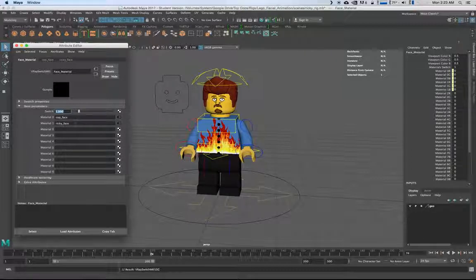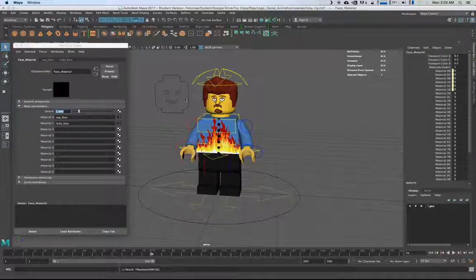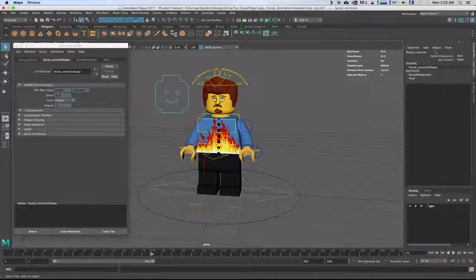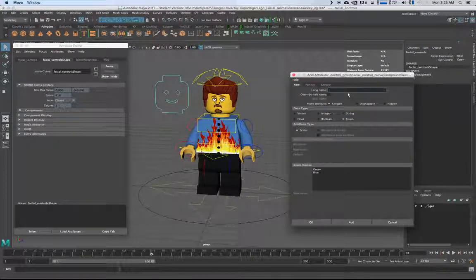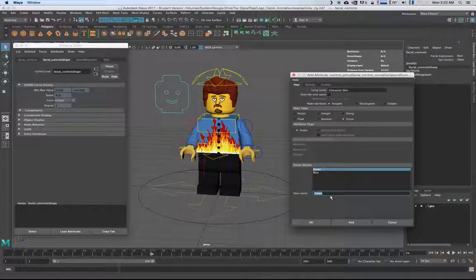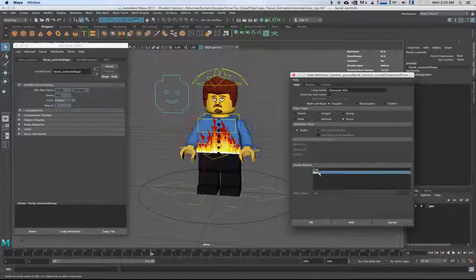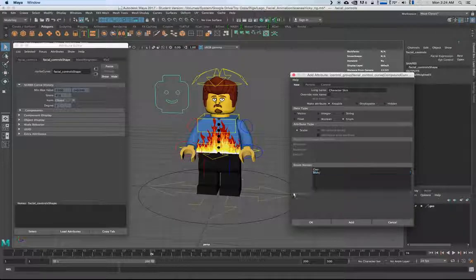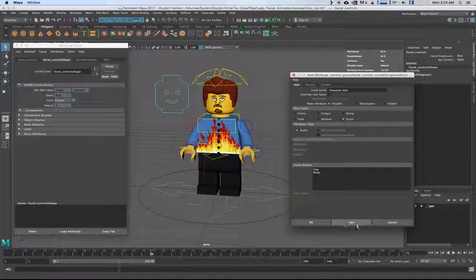Now we need to plug that directly into our control. I'll go to Edit > Add Attribute, and I'm going to call it 'character skin' — because it's not changing the actual model — and set it as an Enum. For this example we're going to have 'cop' and 'Ricky' as options. You can add up to nine — actually ten, because it's zero to nine. Click Add, and you'll notice that dropdown is added to the control.